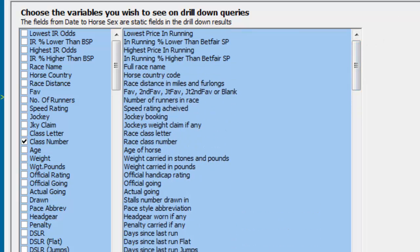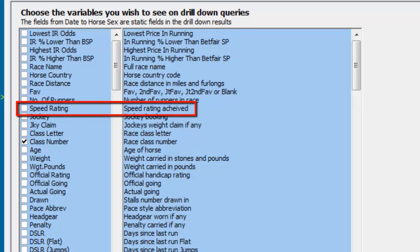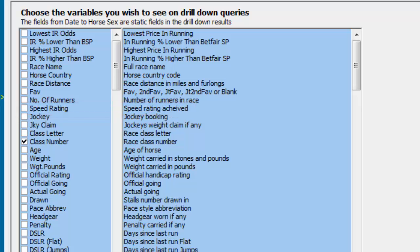In addition to the columns listed previously, I want to add the Speed Rating Achieved column to the System Results screen. This is achieved by first finding and selecting the parameter.